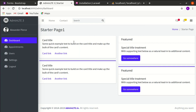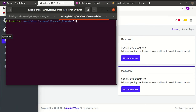Welcome back to another video on building a multi-purpose Laravel and Livewire application. In this video we'll be working on the user module and creating our first Livewire component. Let's get started.